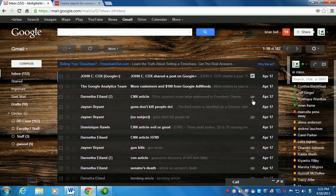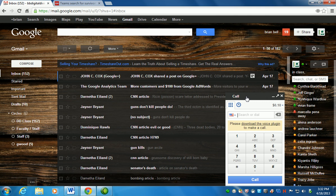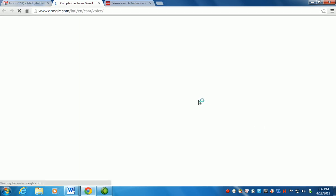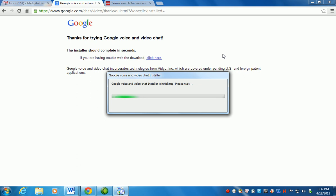You notice that it says please download the voice plugin. It won't work until you download some drivers in order to make your computer into sort of a VoIP phone. So we're going to download the plugin. We're going to say install voice and video chat and give it a second. It will install.